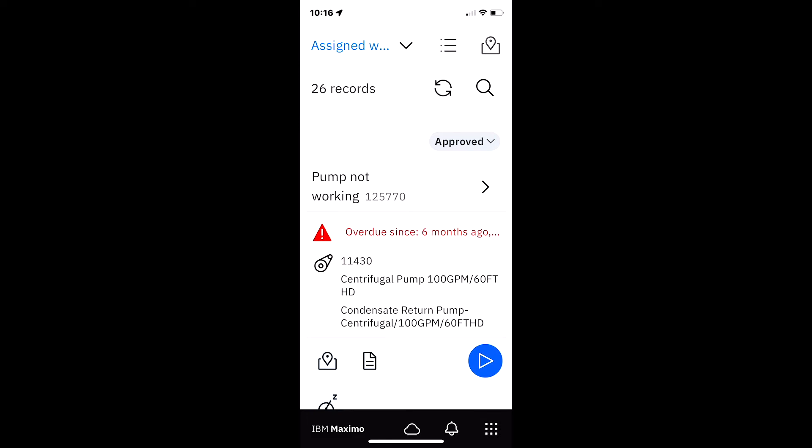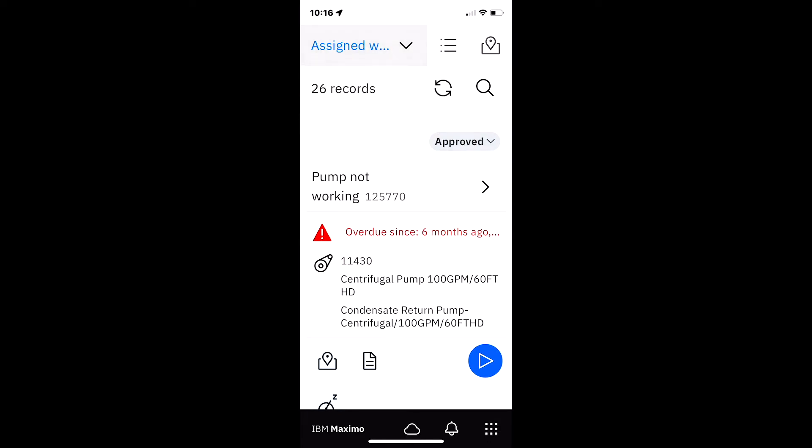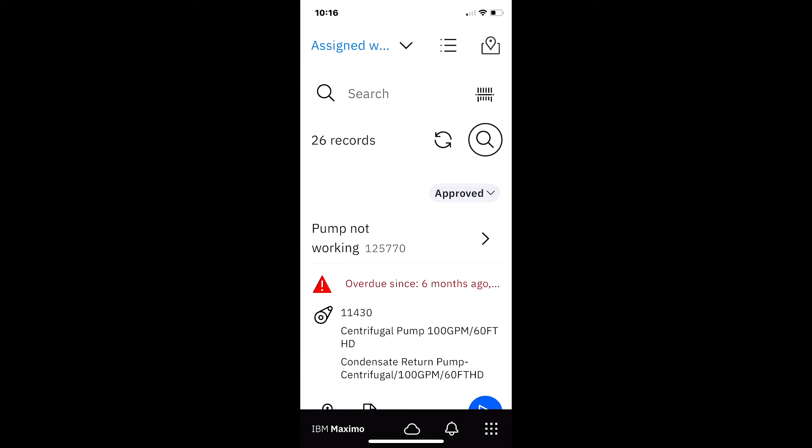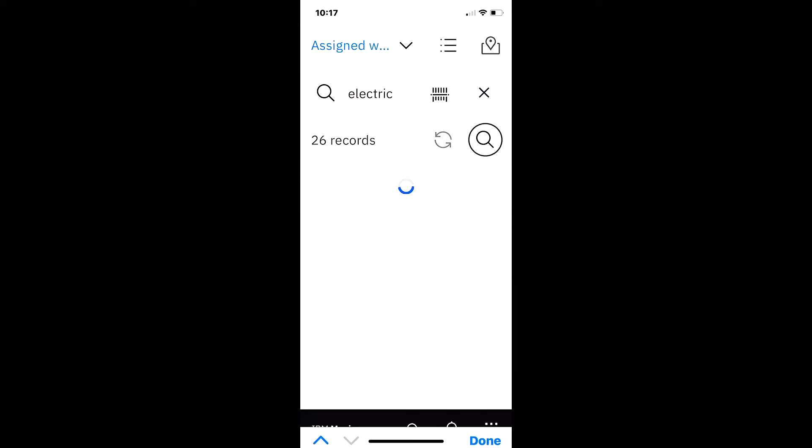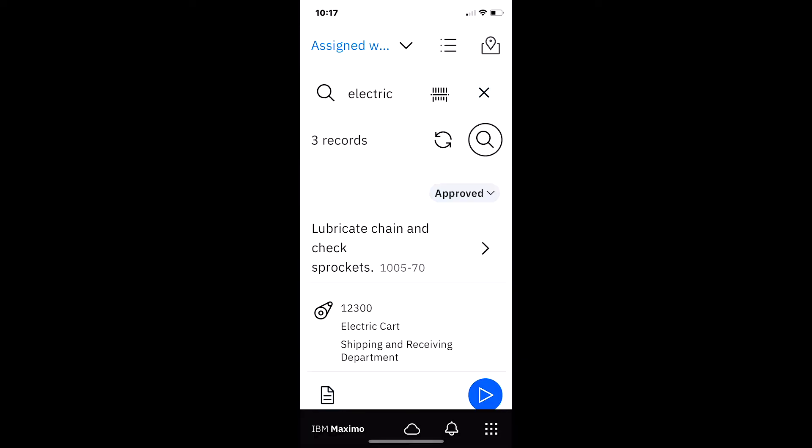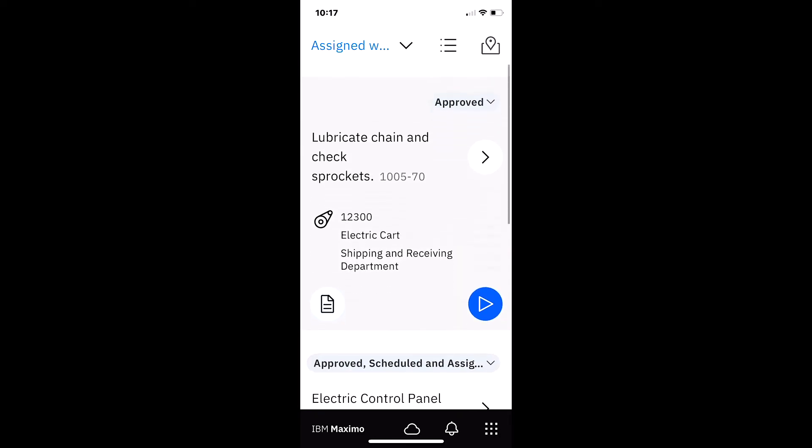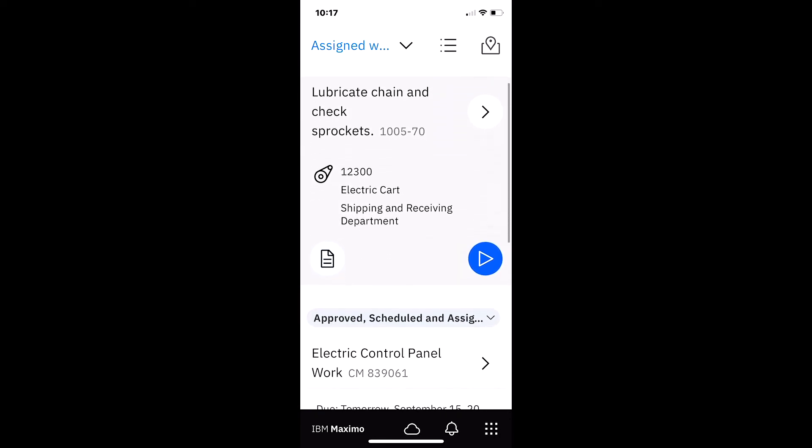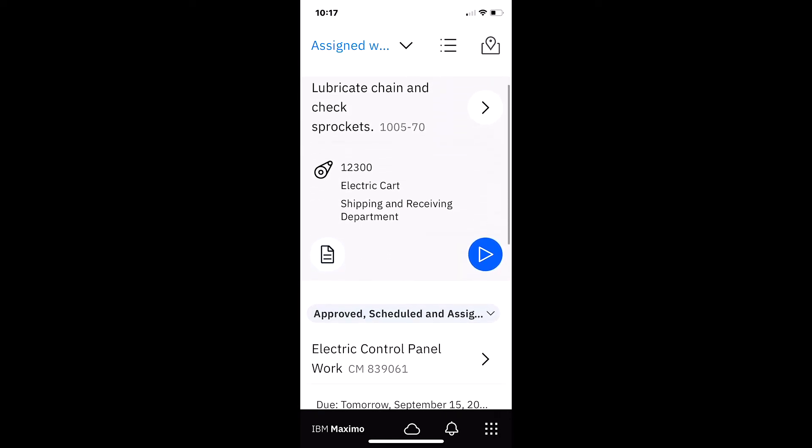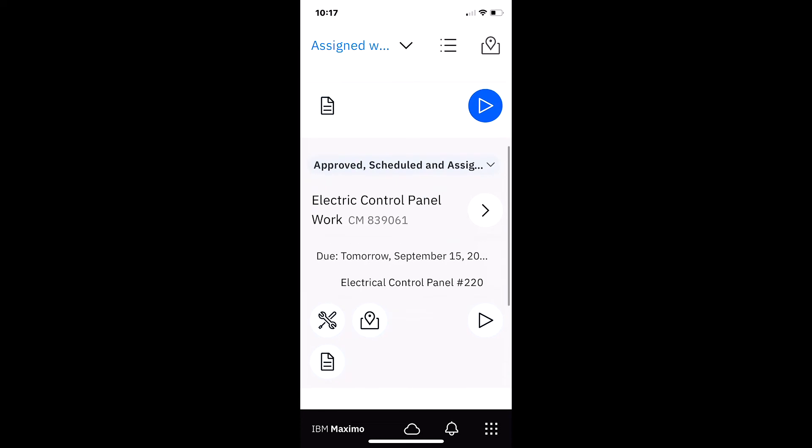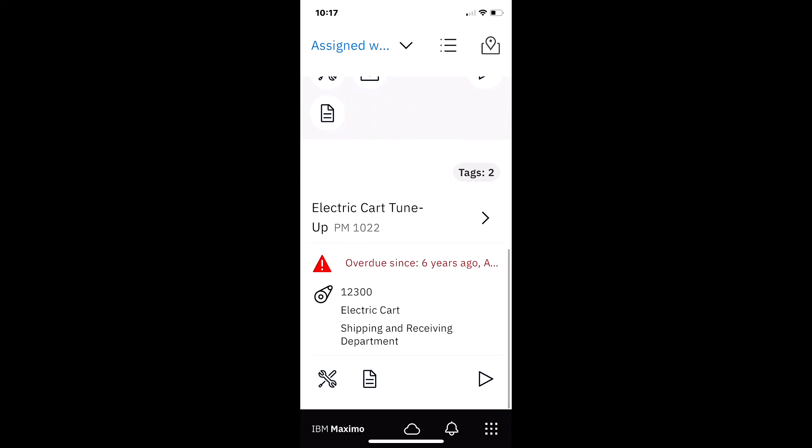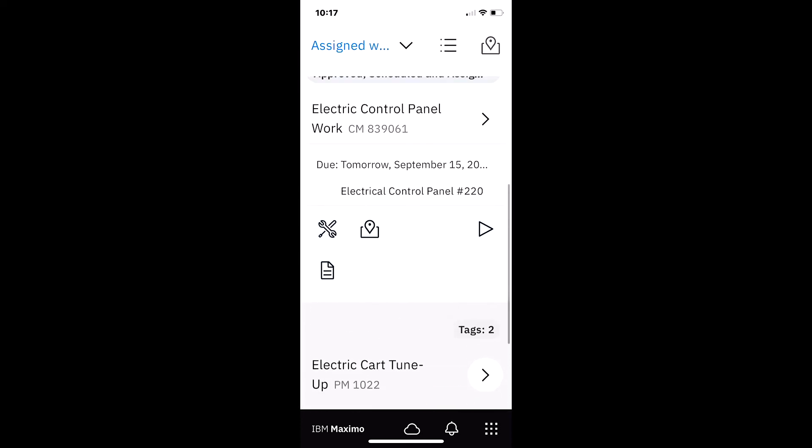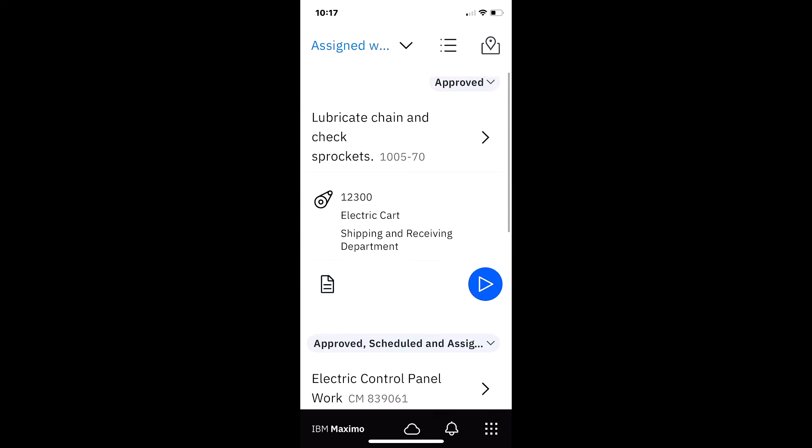So as I navigate to my schedule, under my assigned work, I see that I have 26 records. Well, let's do a filter on this for electric. And now I'm going to skinny down my query so that I have three records. And in this case, I'm going to say that I'm going to do all of these three work orders today.